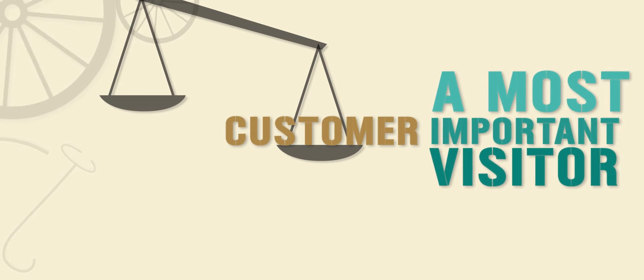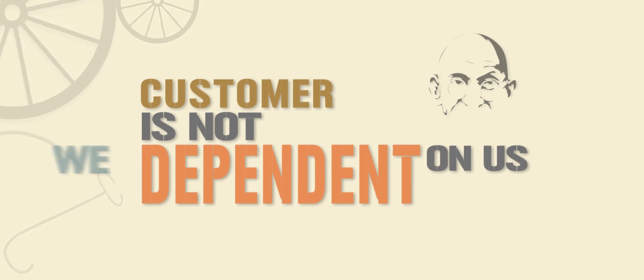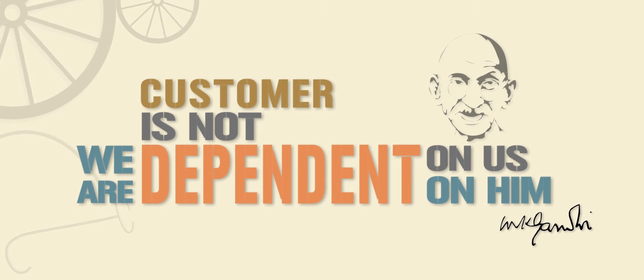Customer is the most important visitor. Customer is not dependent on us, we are dependent on him.